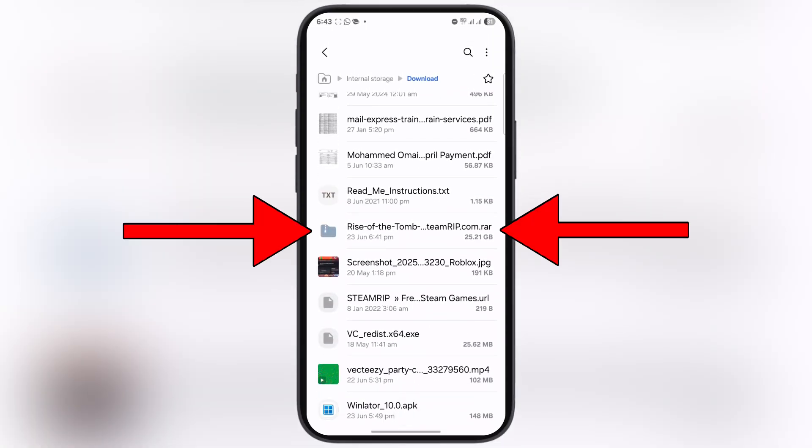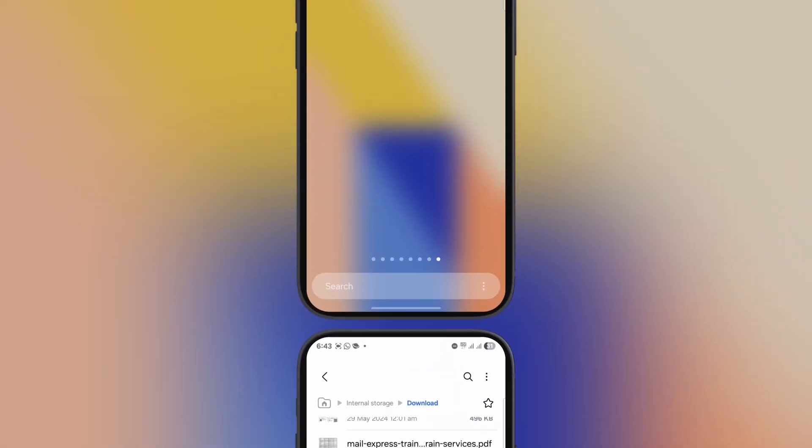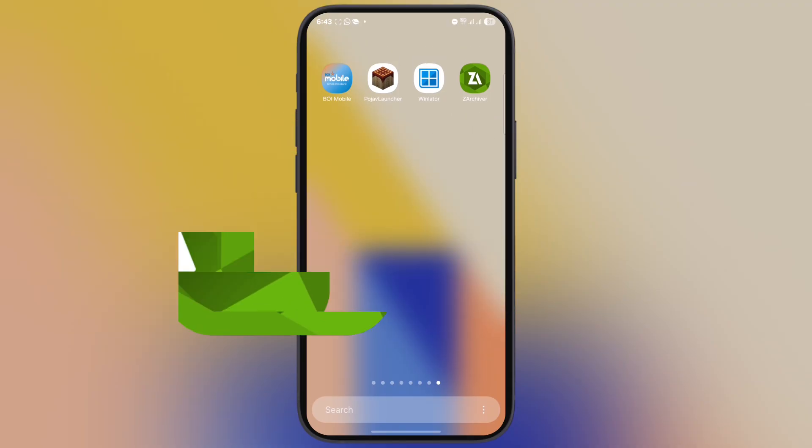First, download the PC games on your device, which is in RAR format. Now we need Z Archiver app to extract the game file. Install the Z Archiver app from the app store.